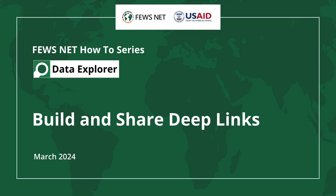Welcome to the FEWS NET How-To Series. This video will focus on building deep links, which allow you to share direct pathways to specific data.